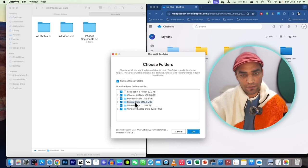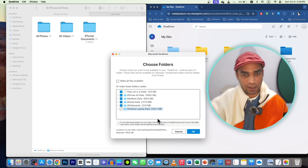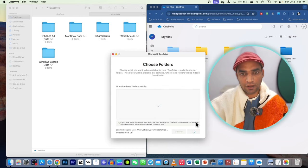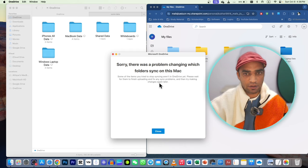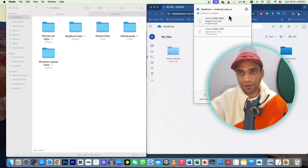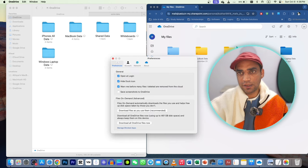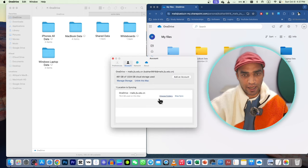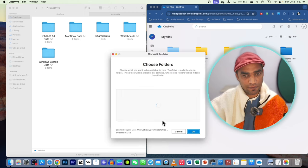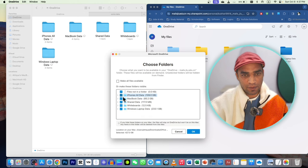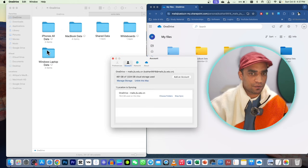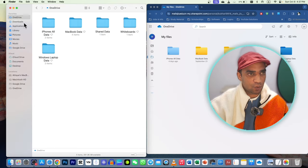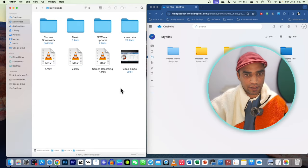I uploaded them from a different device. Go to Settings, then Preferences, then Accounts, and choose folders. Here are all the folders I uploaded from different devices — one from PC, one from iPhone. I can uncheck a folder and it will not appear here. It takes some time because some items are already syncing. You can also check notifications about deleted folders.